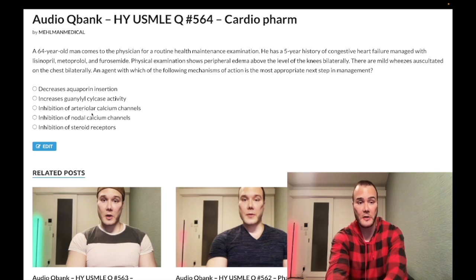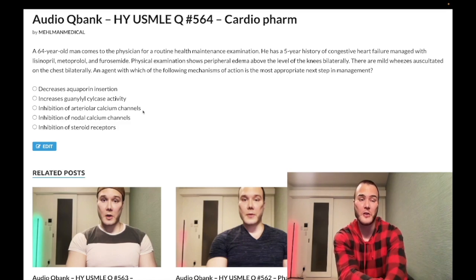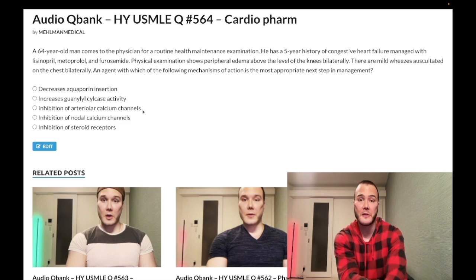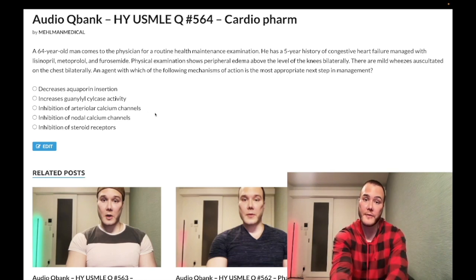Answer C — inhibition of arteriolar calcium channels — is the wrong answer. This refers to the dihydropyridine calcium channel blockers such as nifedipine and amlodipine. For 2CK family medicine, if a patient has hypertension without prediabetes, diabetes, atherosclerotic disease, or proteinuria, you can give a dihydropyridine CCB such as nifedipine or hydrochlorothiazide as first-line treatment for hypertension.